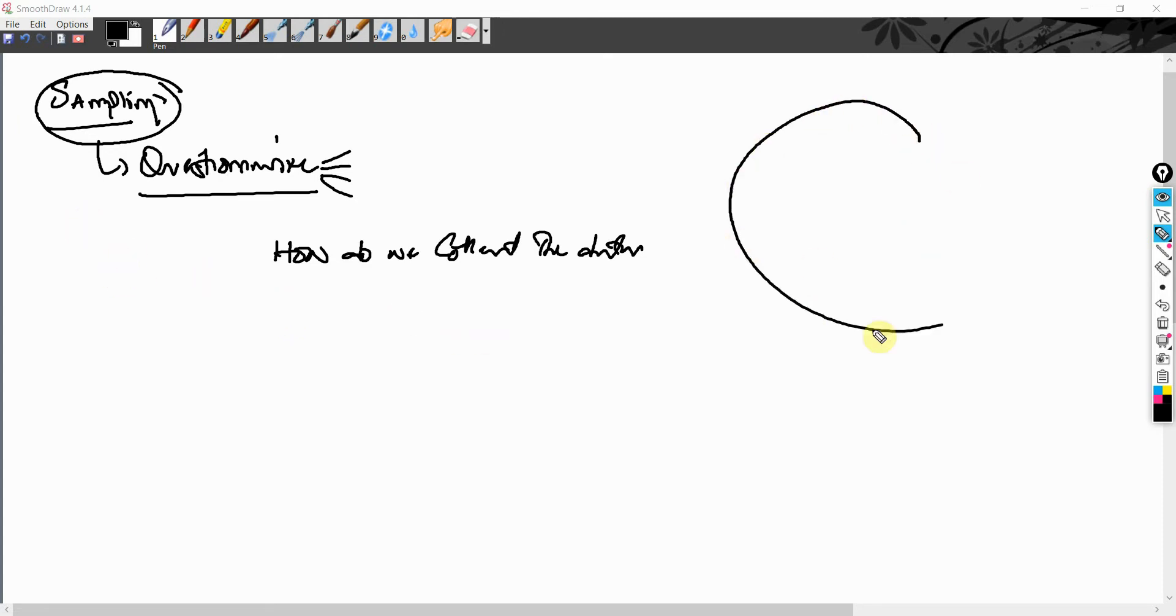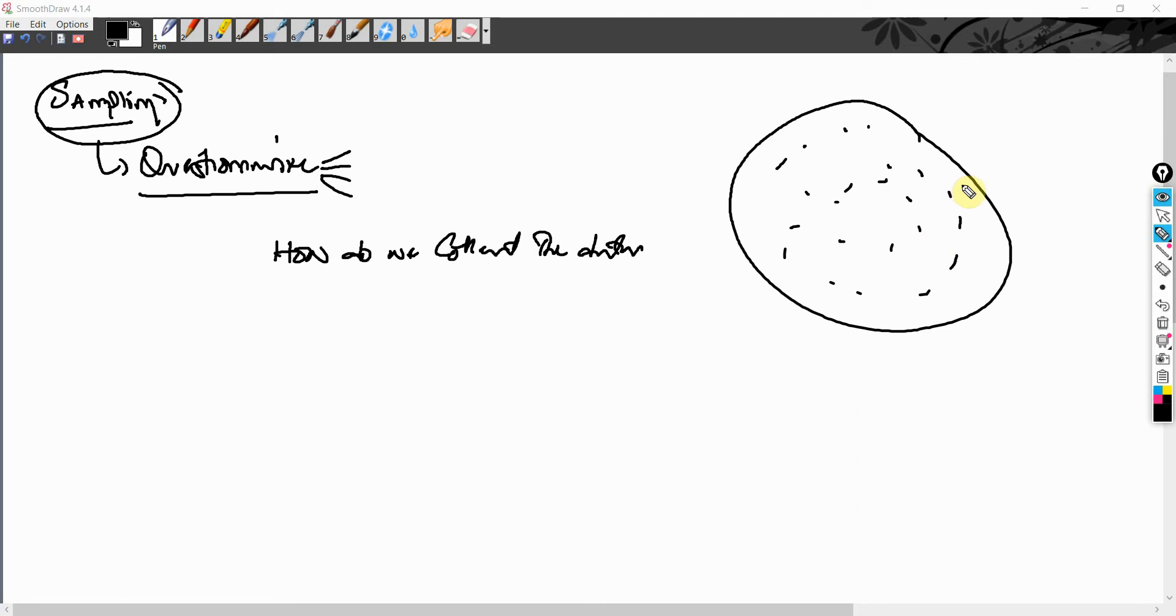Let's consider this is your population. So all these are elements. So what is an element? A unit in a population is called element.